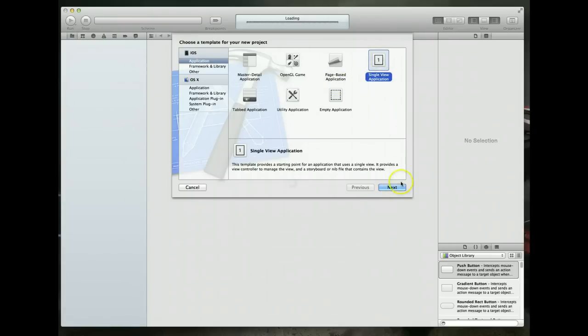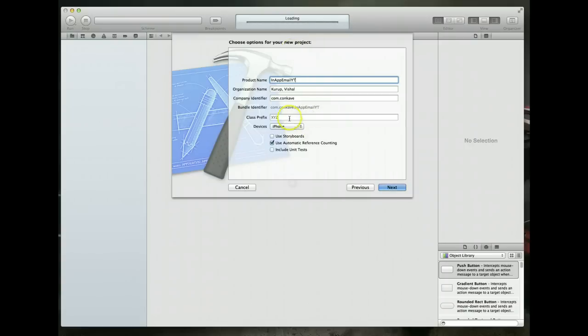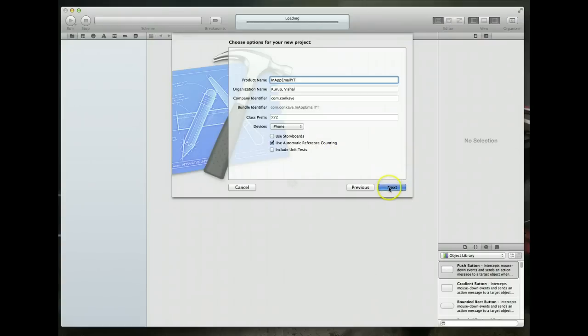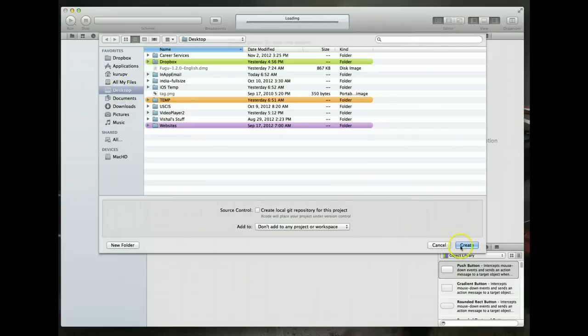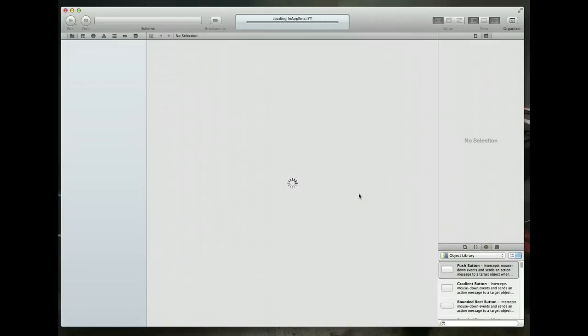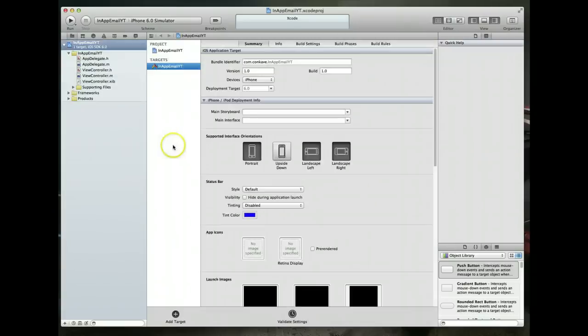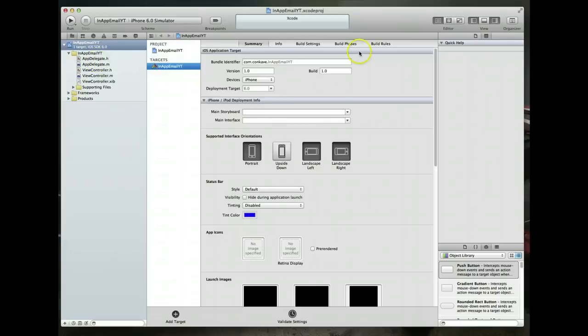I'm running version 4.5.1 and we will be targeting this application to be for iOS 6. I'm going to select single view application. I am going to call this in app email YT and we will set the device to be iPhone and I'm going to leave use automatic reference counting checked. Hit next. It's going to ask me where I'd like to save this file and I'm just going to save it on my desktop. Hit create and Xcode should be setting up our project any second here.